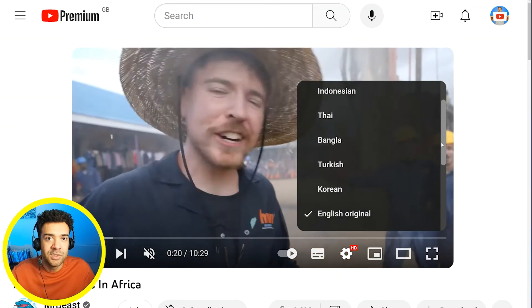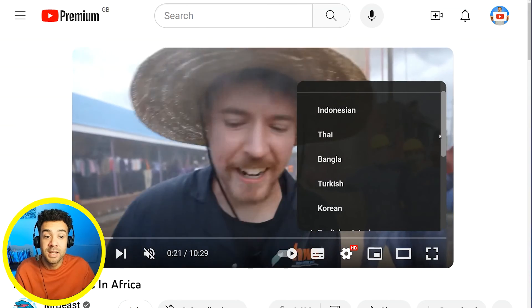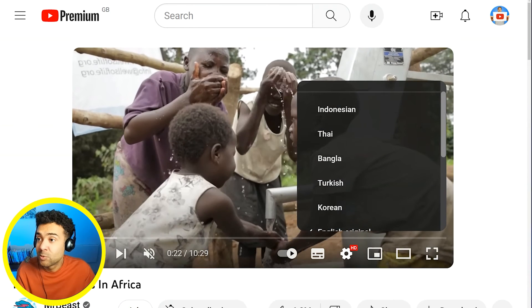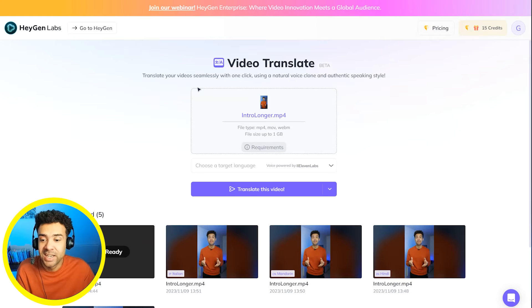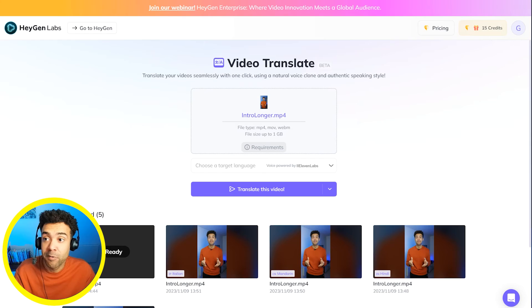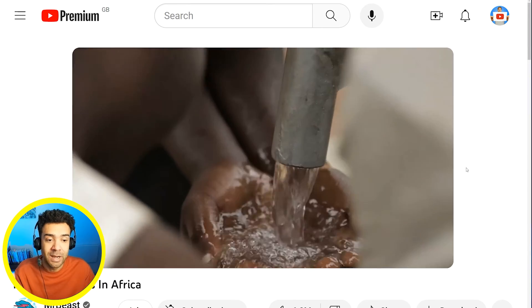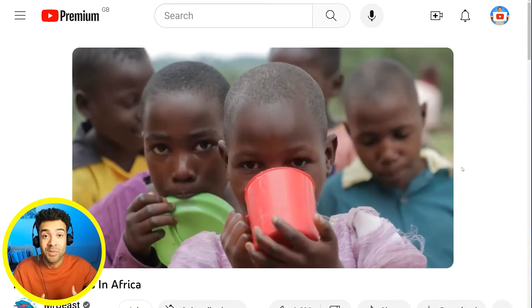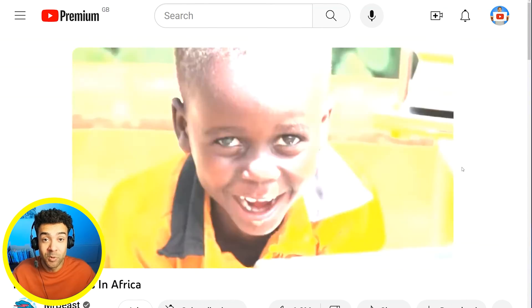Now with tools like HeyGen we can generate those foreign dubbed tracks to use on our videos too and reach such a bigger audience. So let me know how AI dubbing works for you.